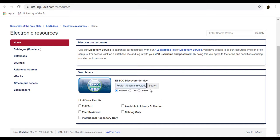Submit your search and authenticate your credentials. Your search results will appear.